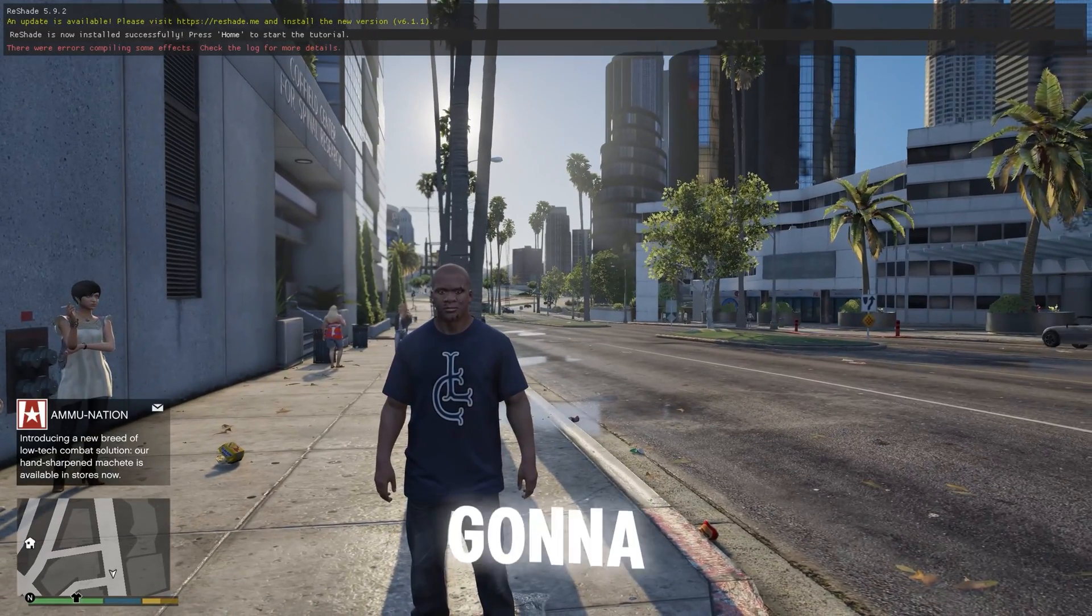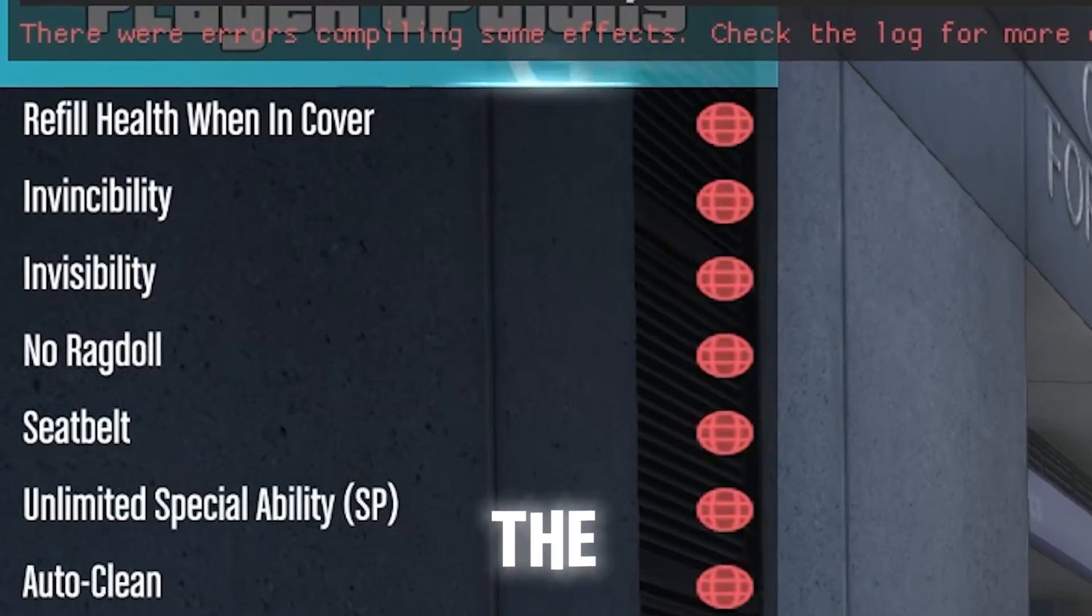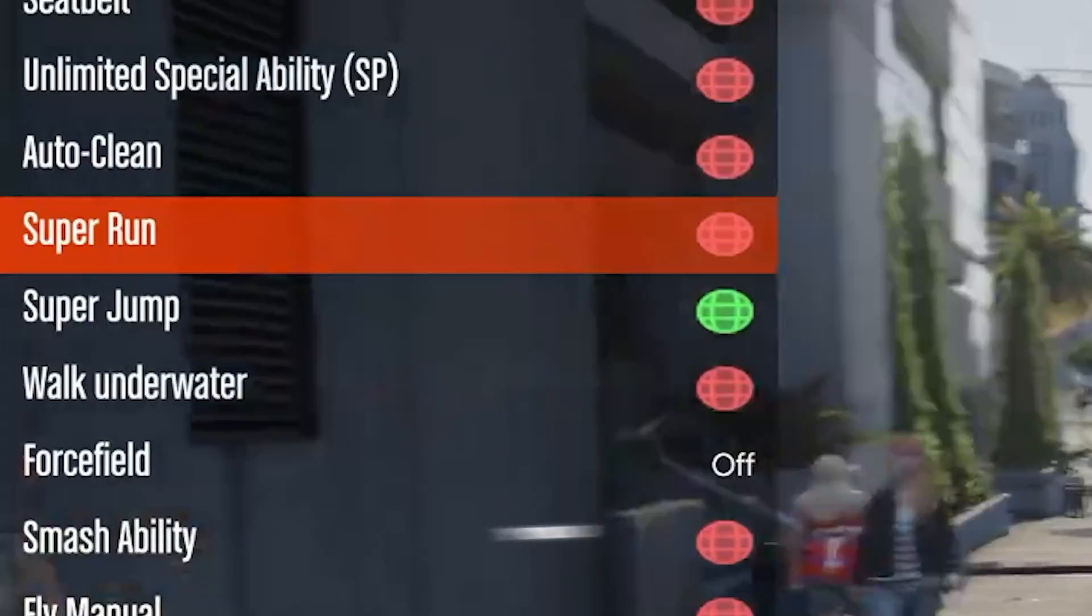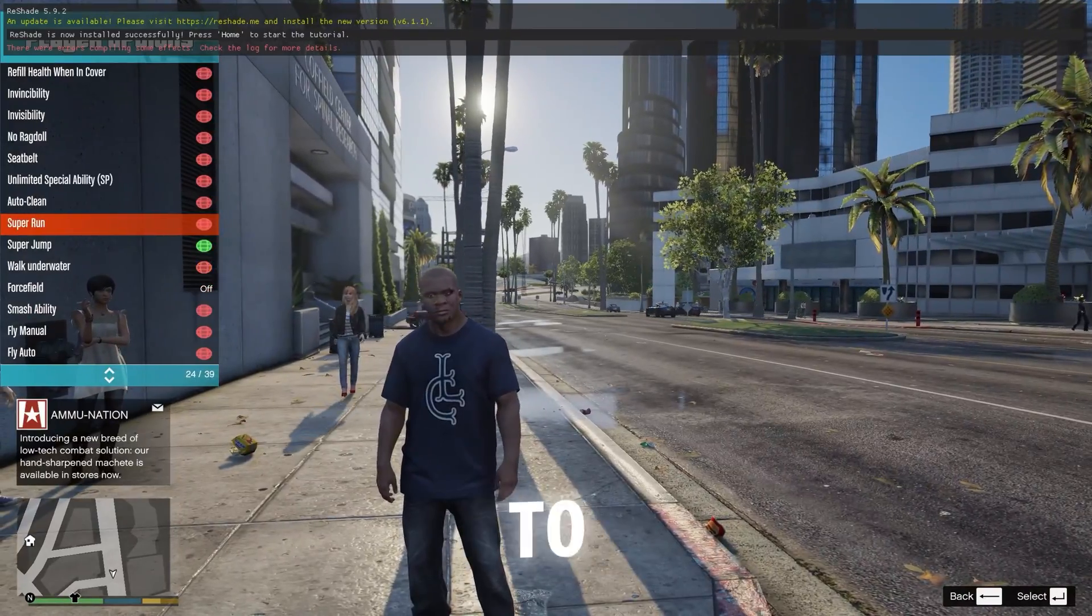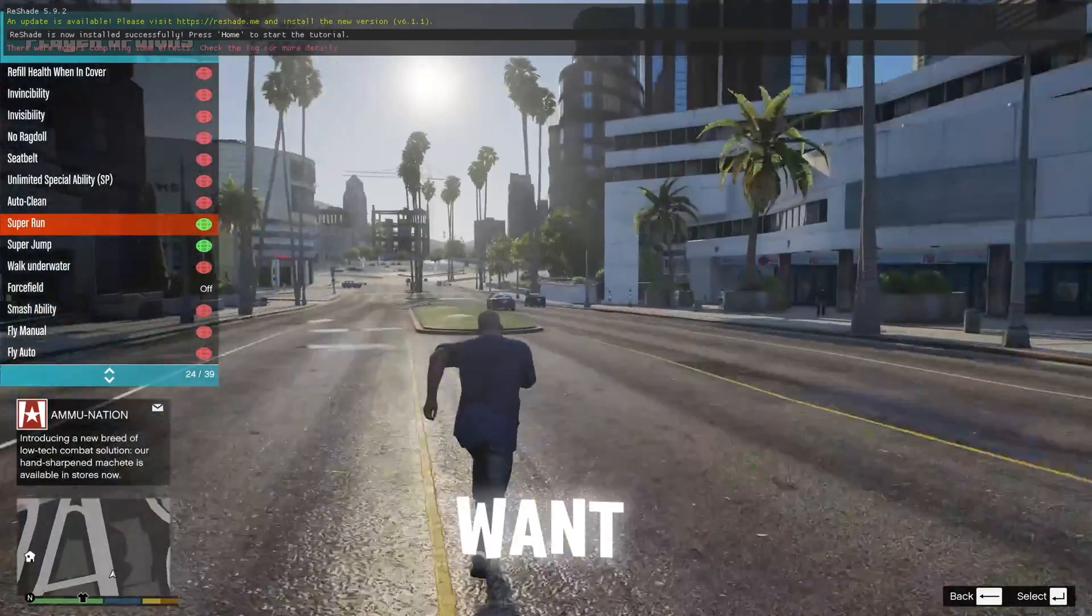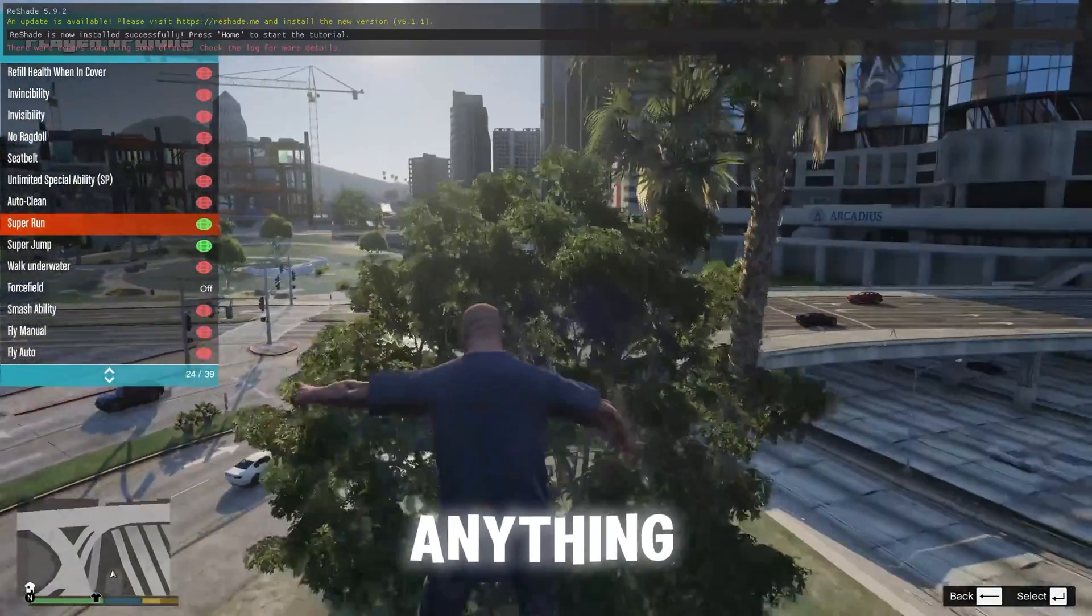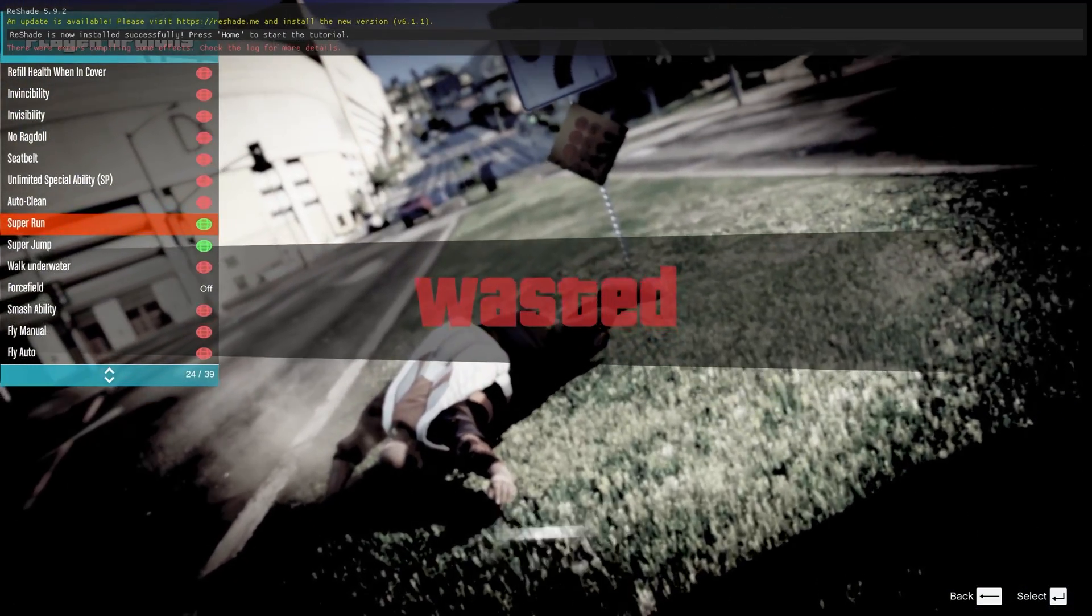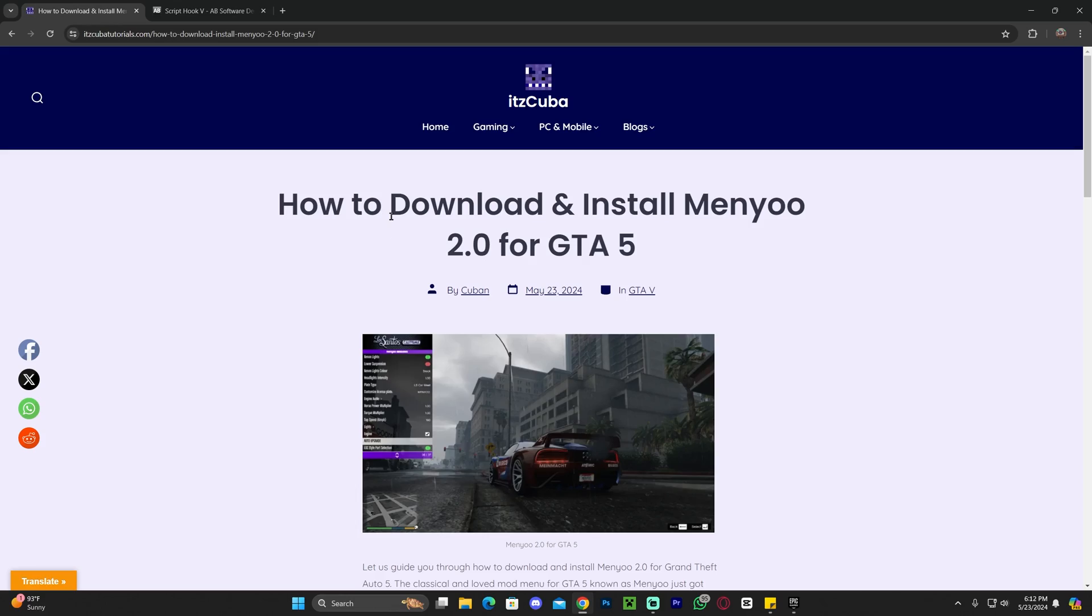Welcome back to the channel. Today I'm going to teach you how to download and install DFA menu, the menu 2.0, with the new one. You're going to be able to do really anything that you want. Maybe you want super run, super jump, anything that you want. Stay around until the end of the video and let's go ahead and get started with the tutorial.